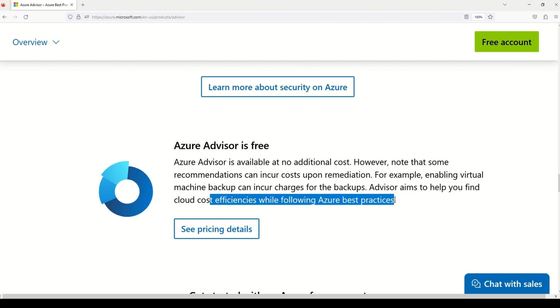So Azure Advisor aims to help you find cost efficiencies while you follow the best practices. So in a nutshell, while the Azure Advisor itself is free, but then you always must take care that when you're implementing all the recommendations, then some of the recommendation can cost you some money.